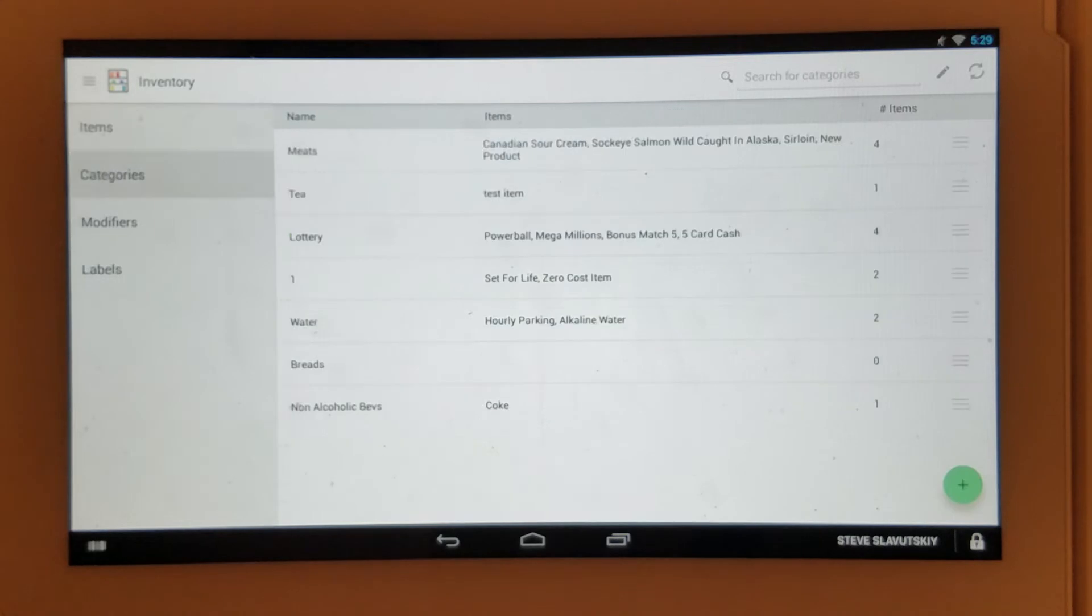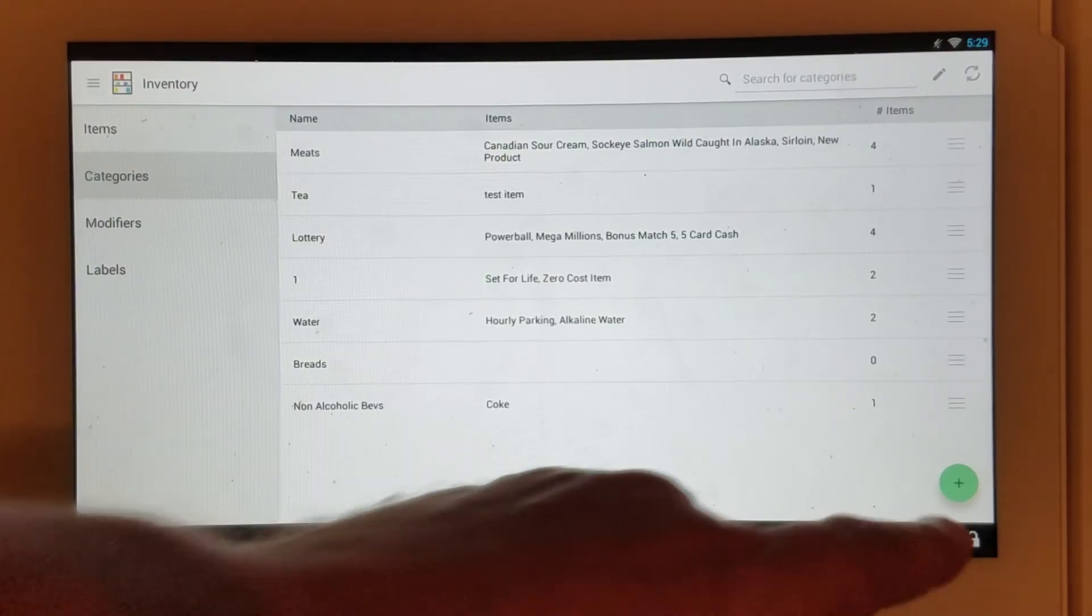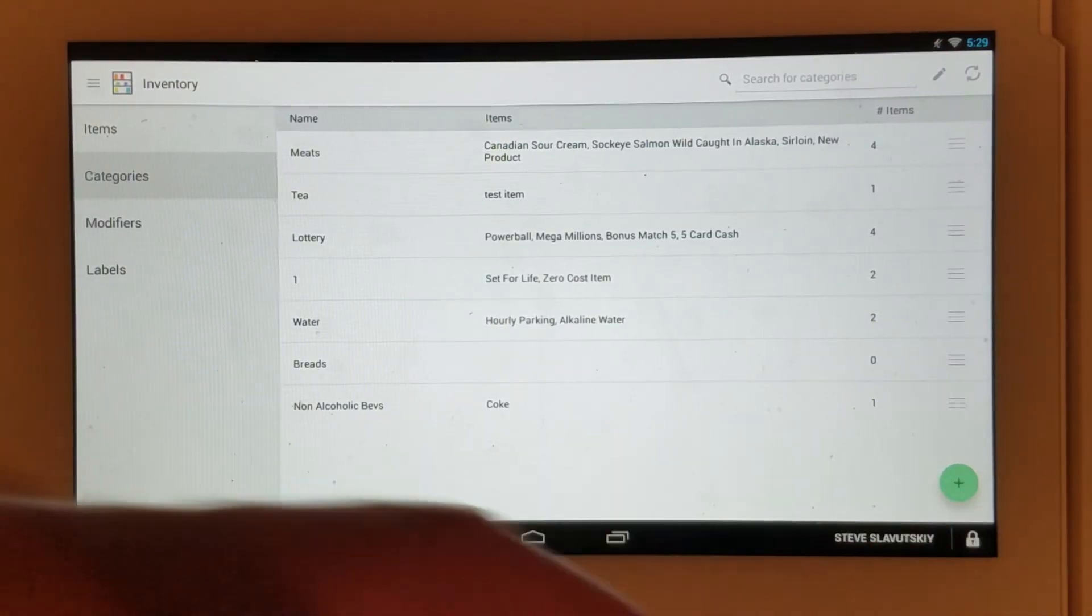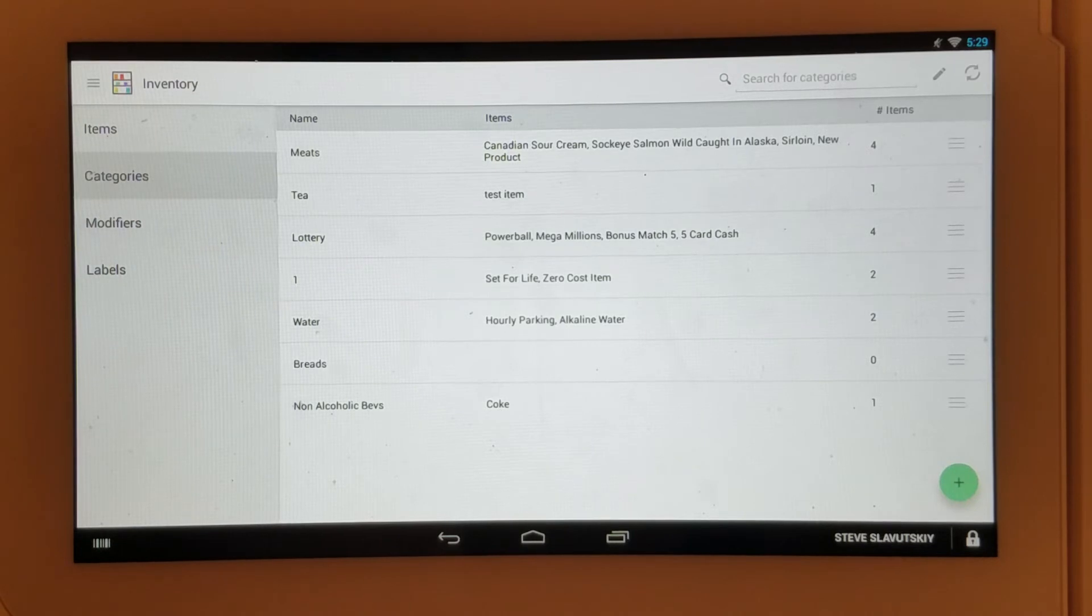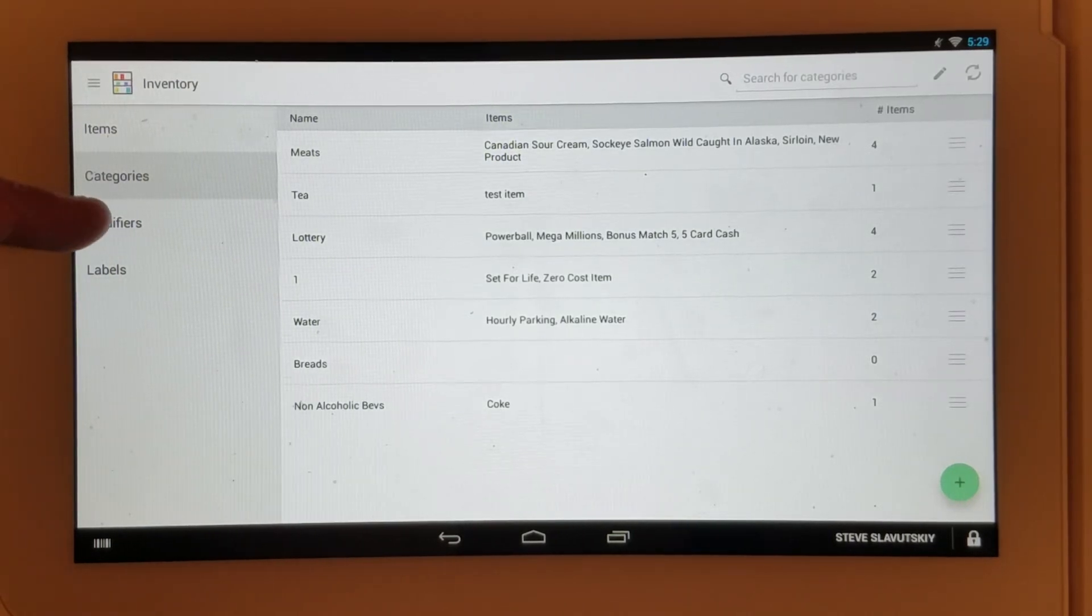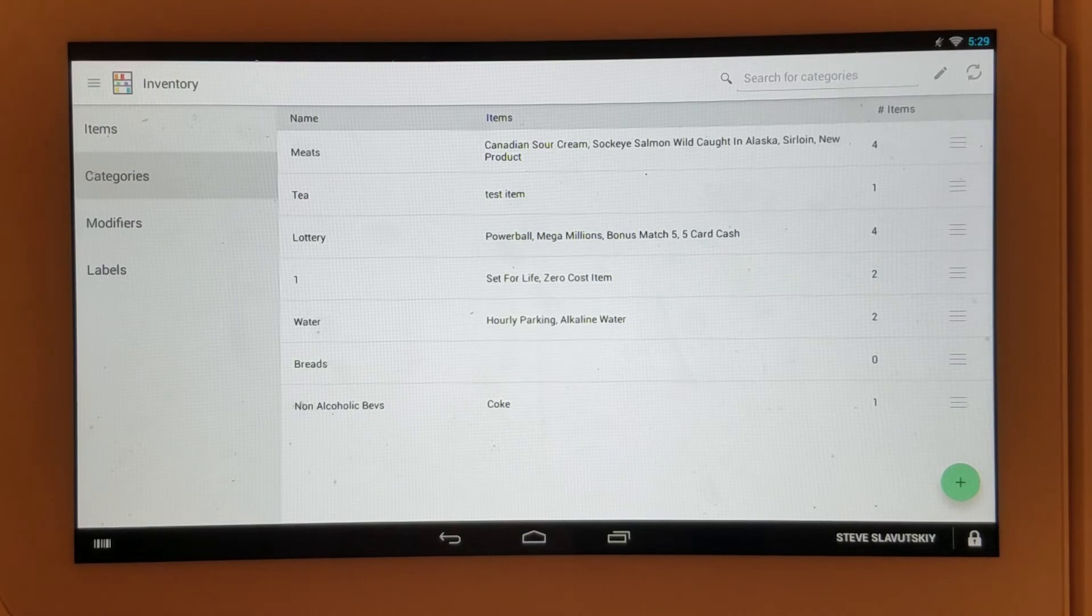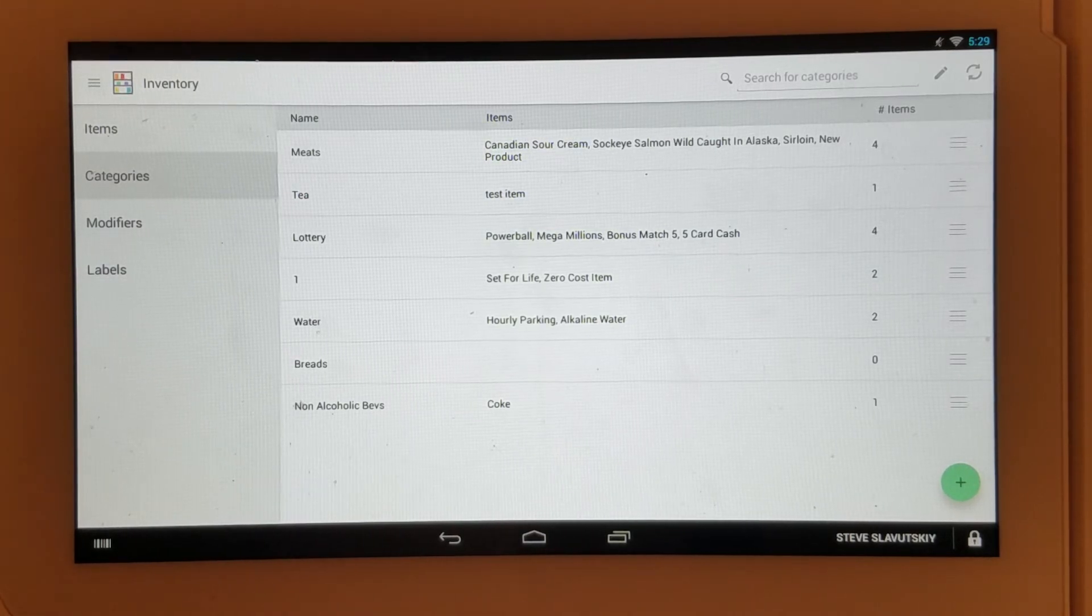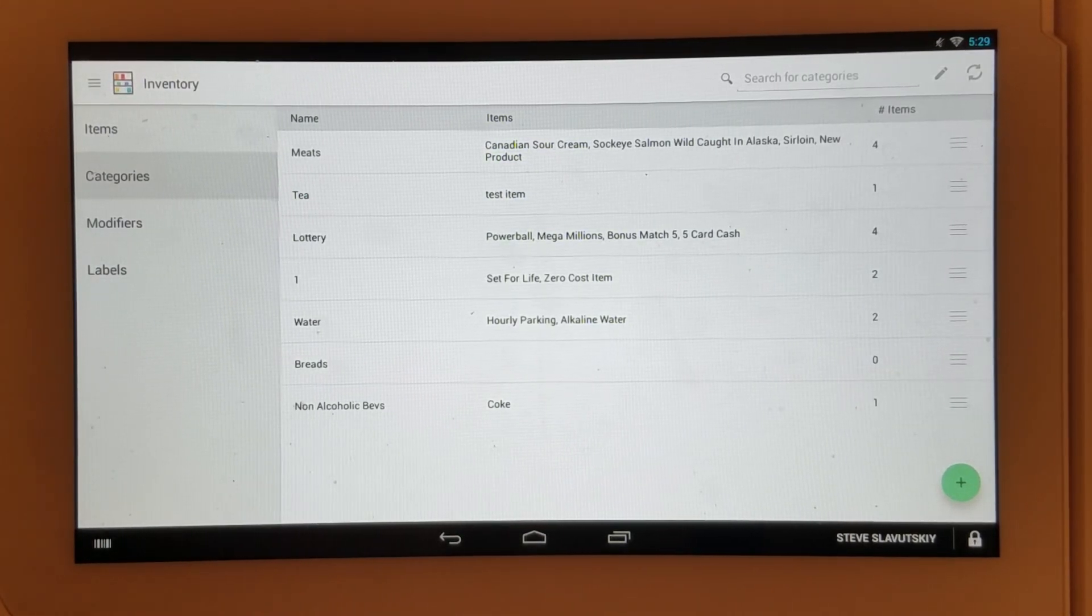Categories are something that you can create and then assign your items to. Modifiers are something that shows up during the transaction when you select an item. You assign modifiers to your items.